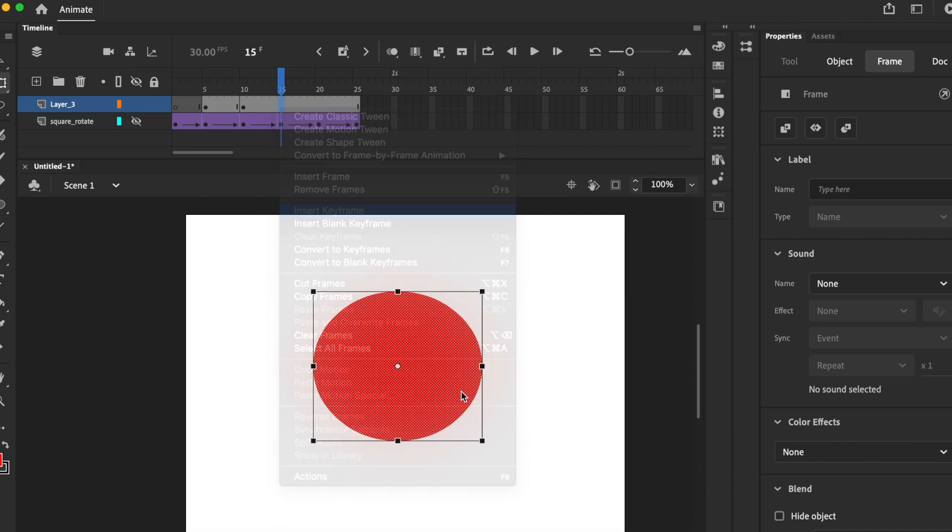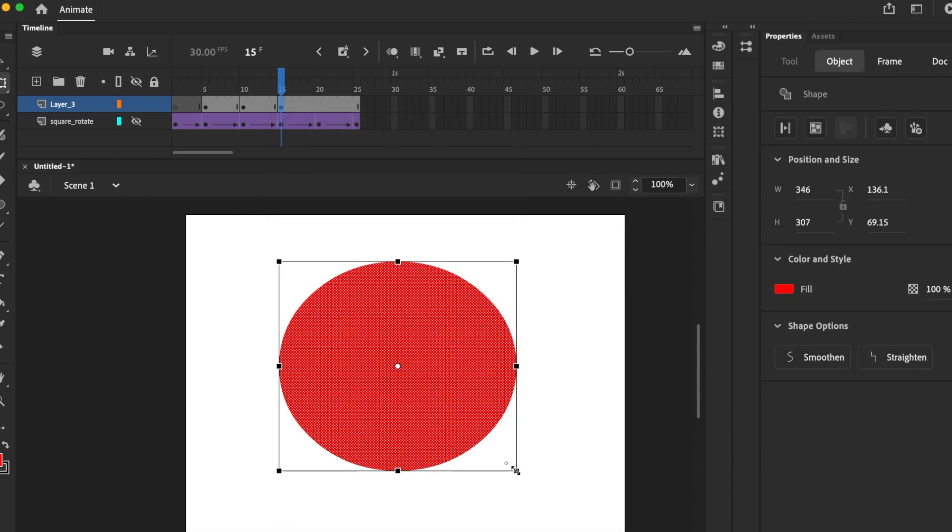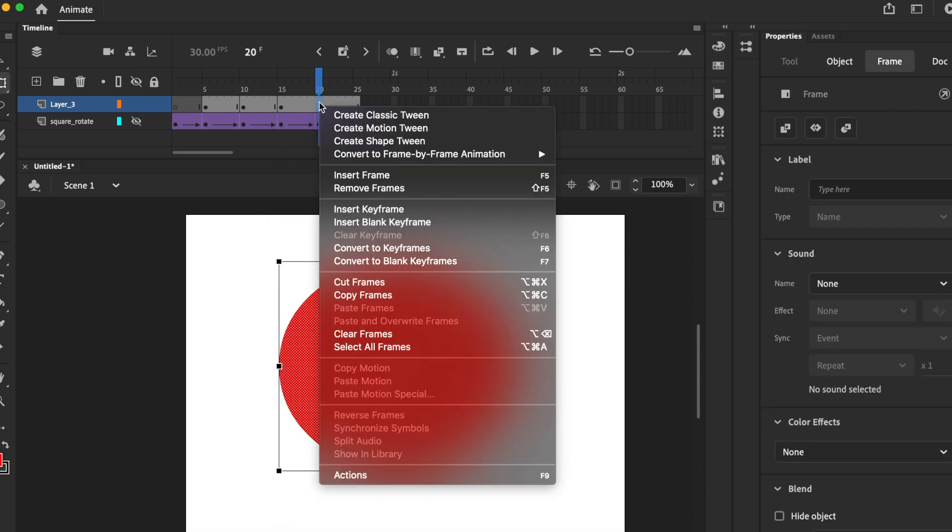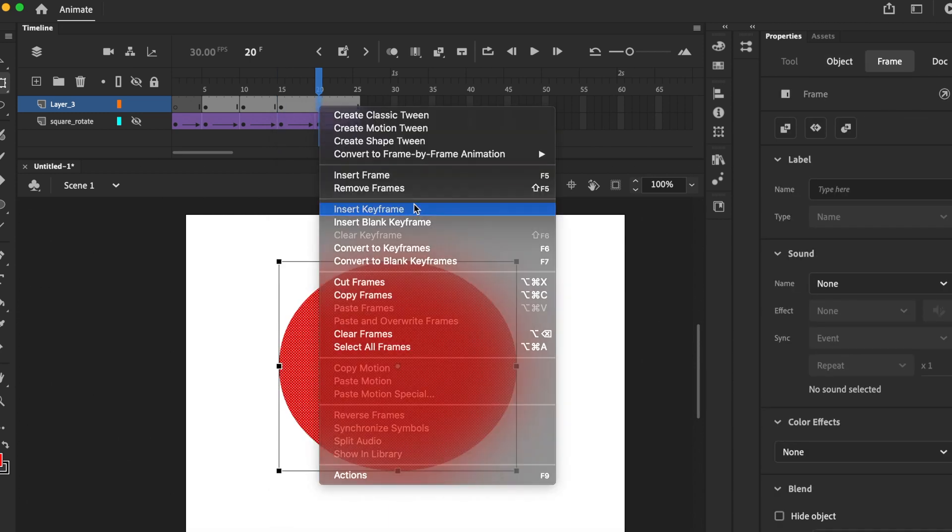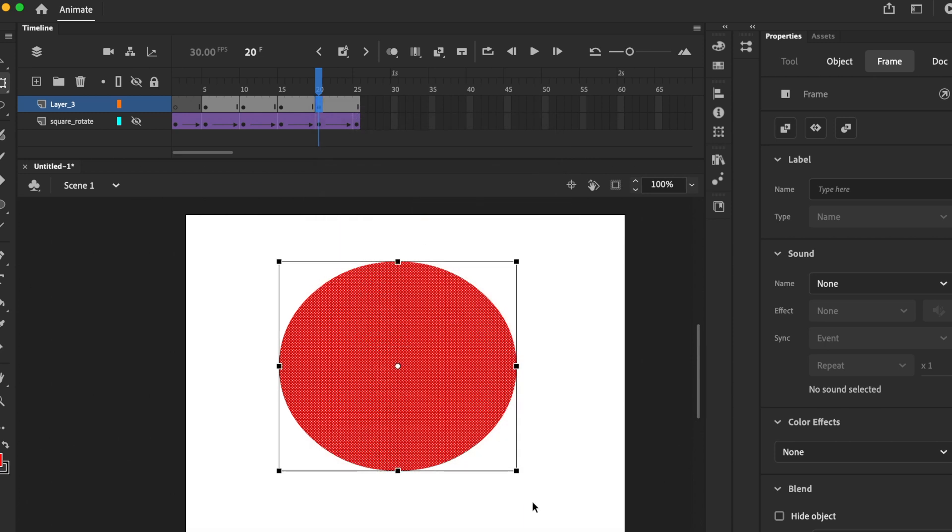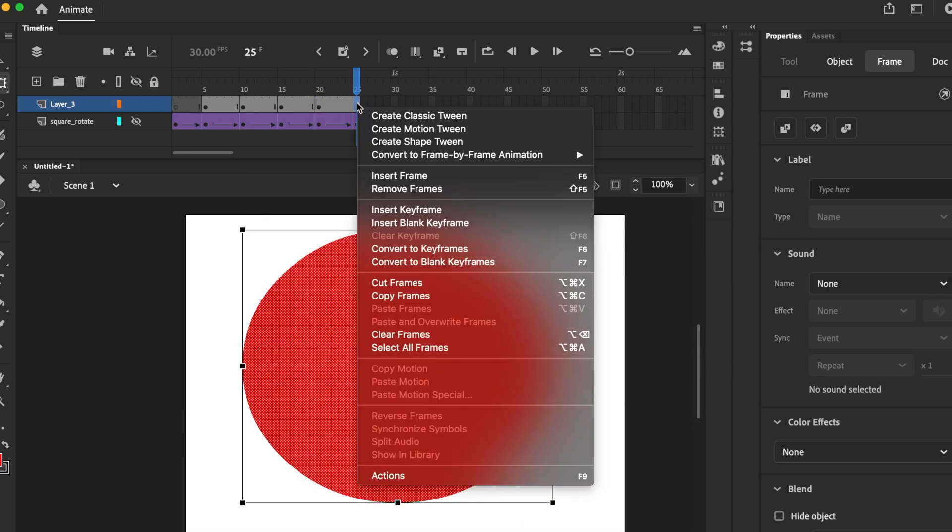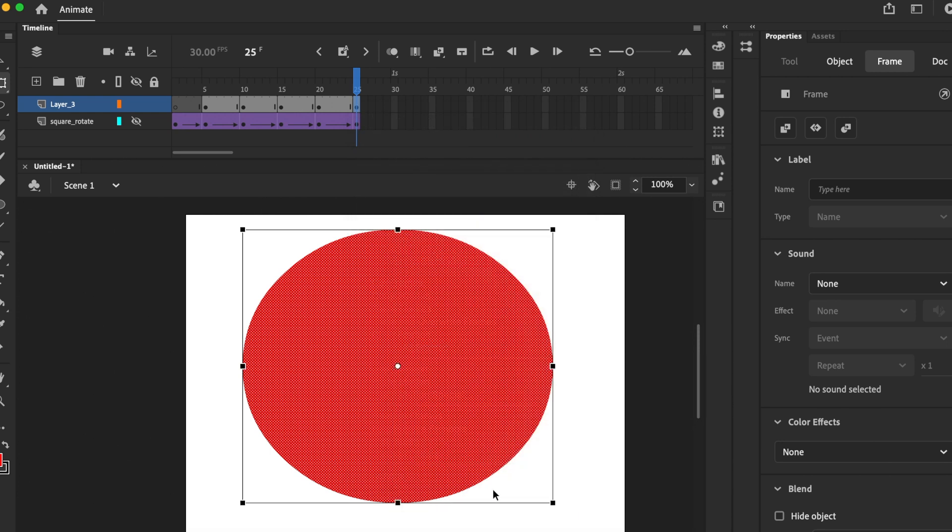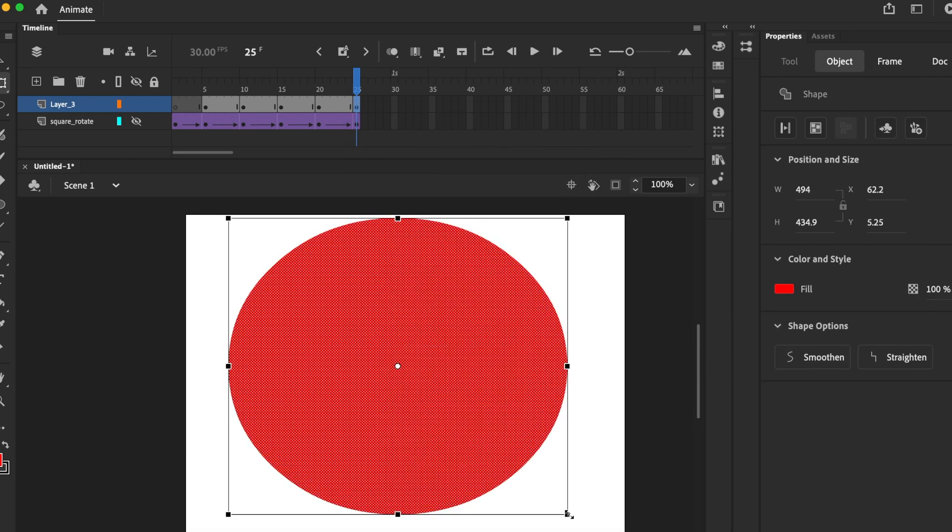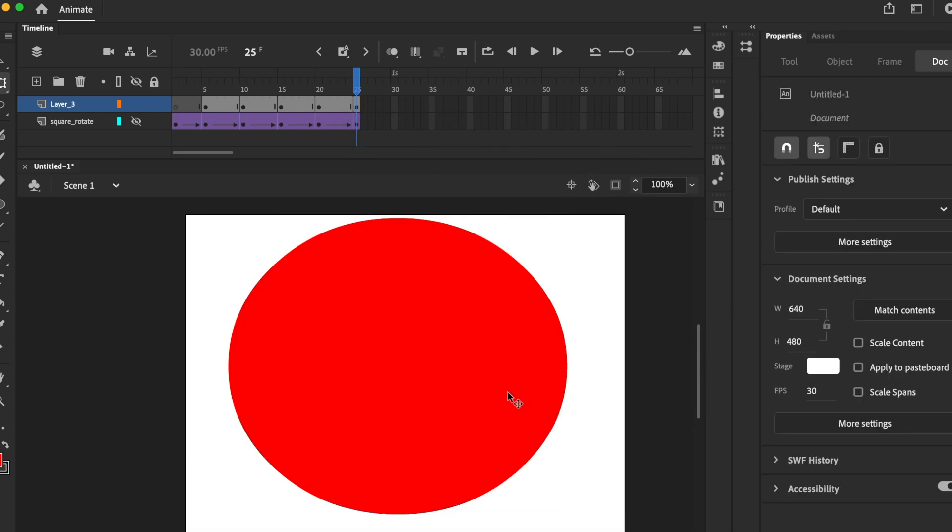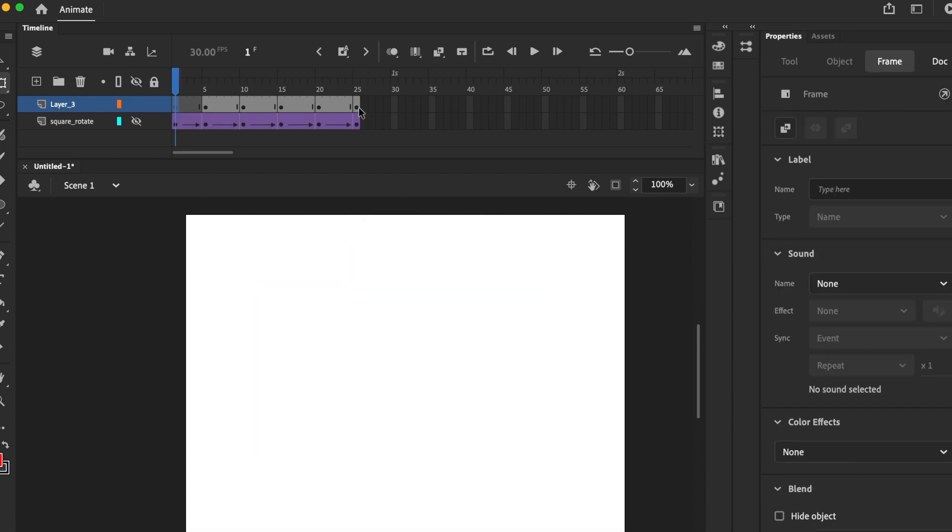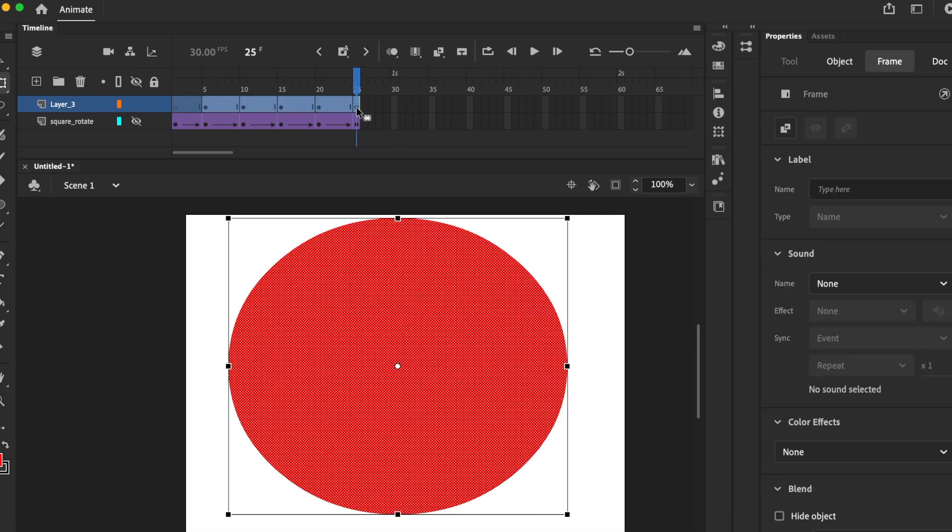Insert keyframe, click and drag outwards, click and drag outwards.